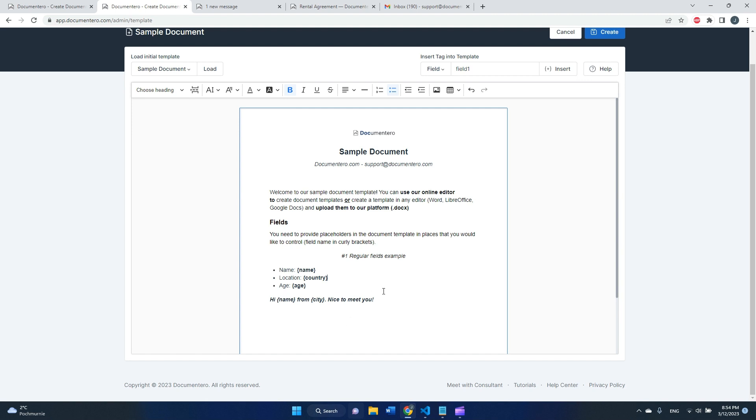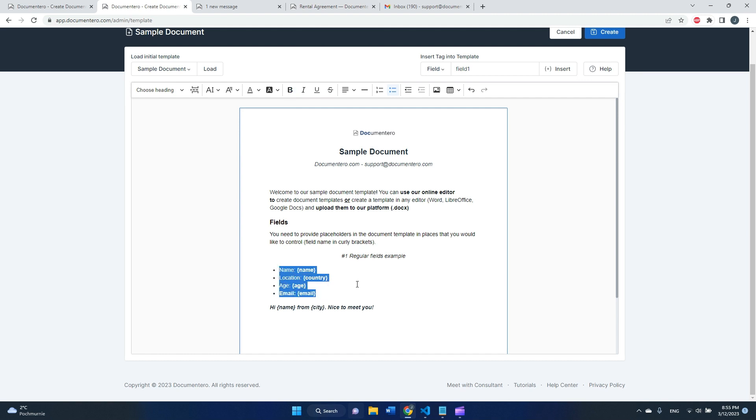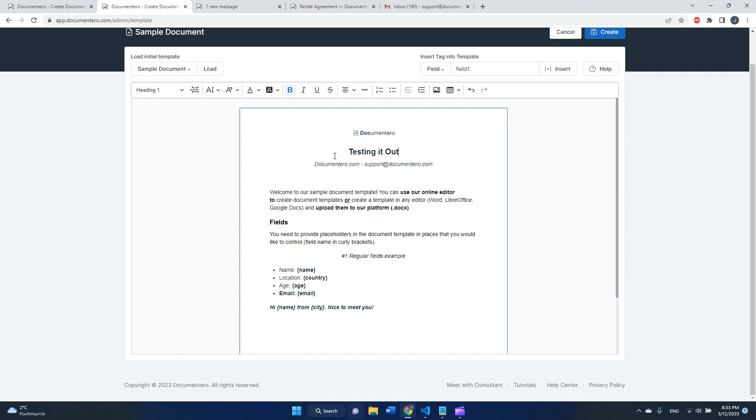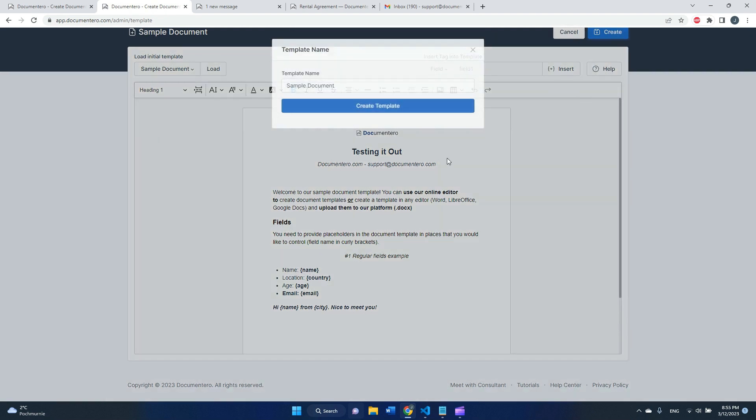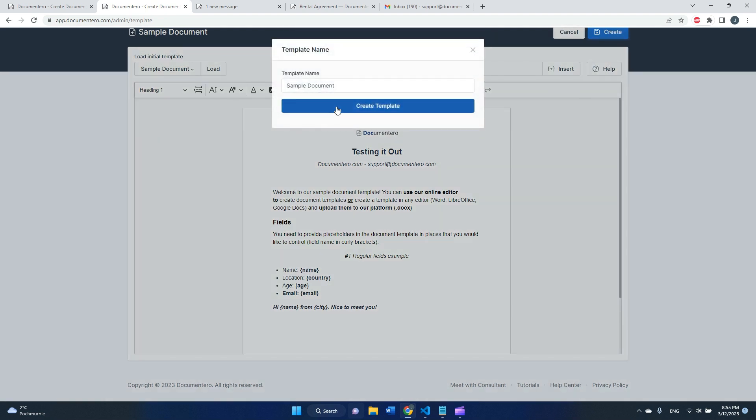We will generate a document like this using a form. It should be quite straightforward. I will add one more field here just for reference. We have four fields here. Let's change the document title and create it.